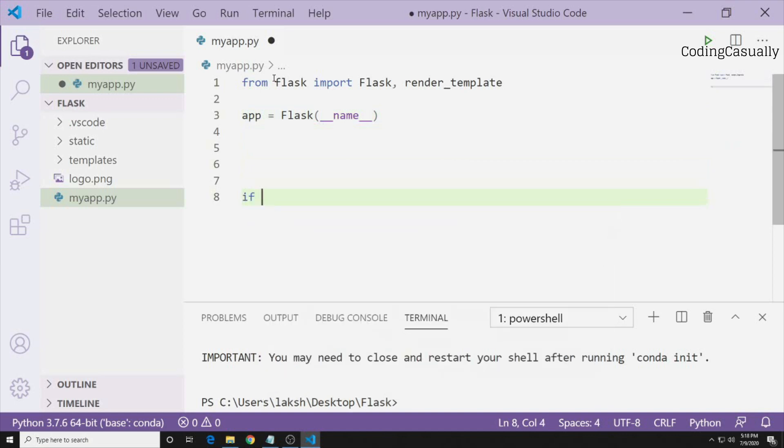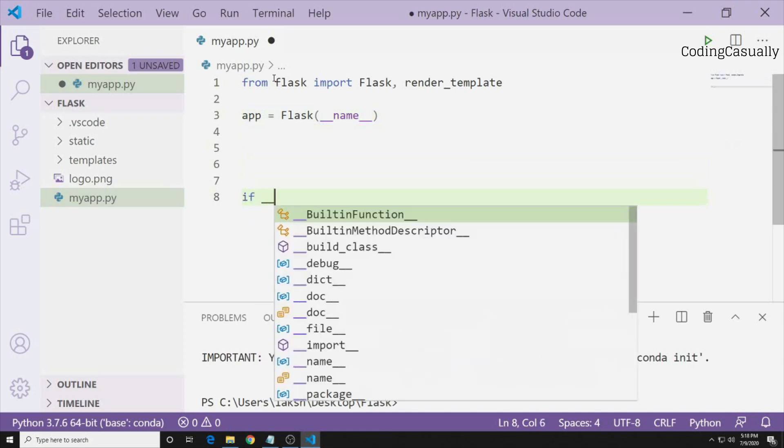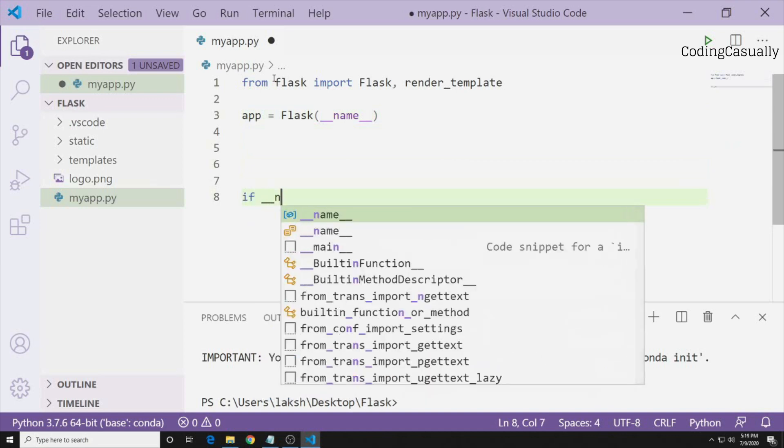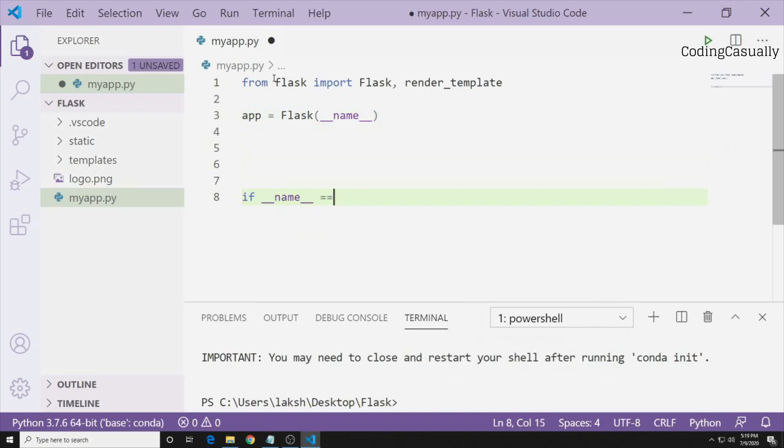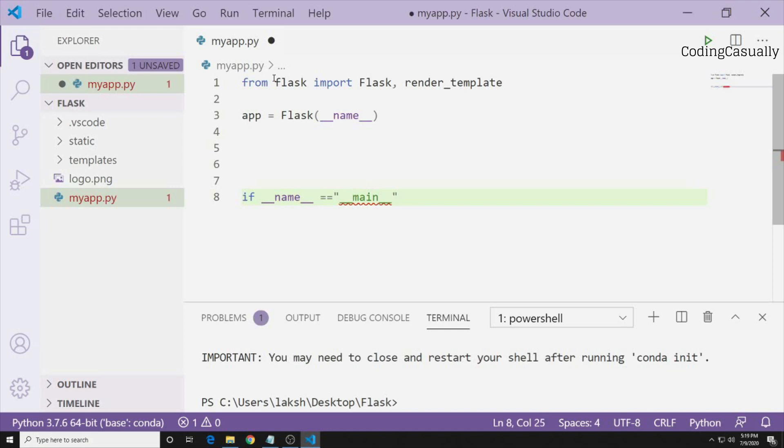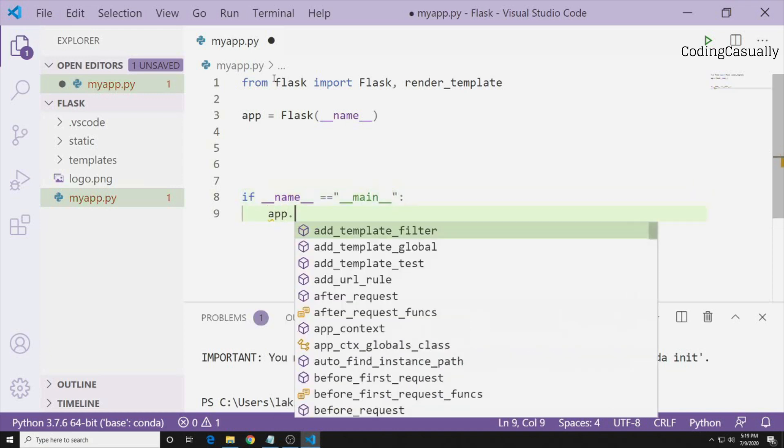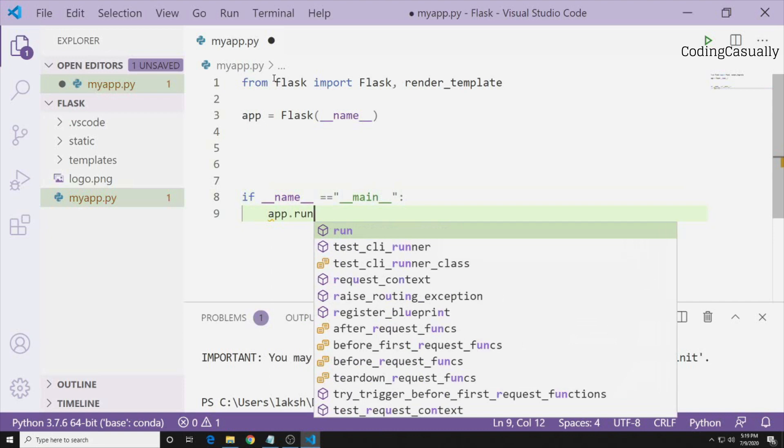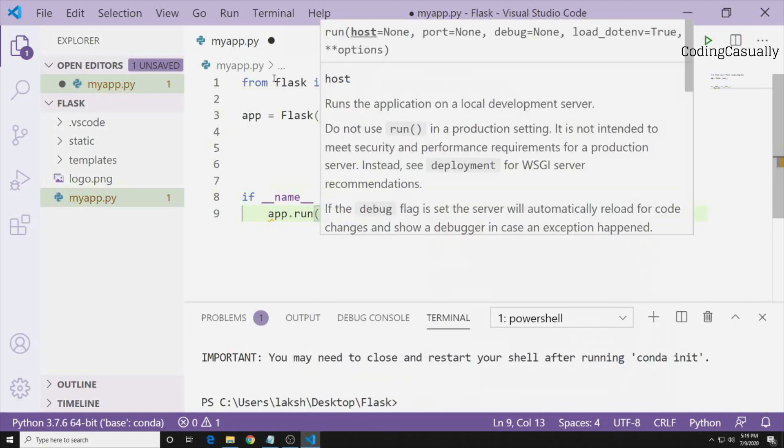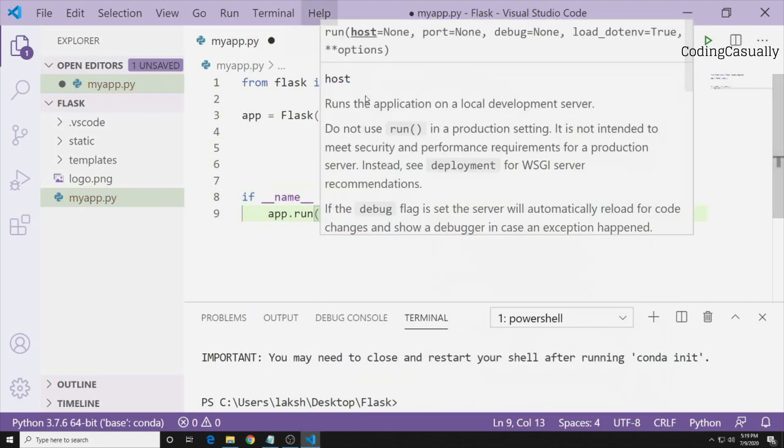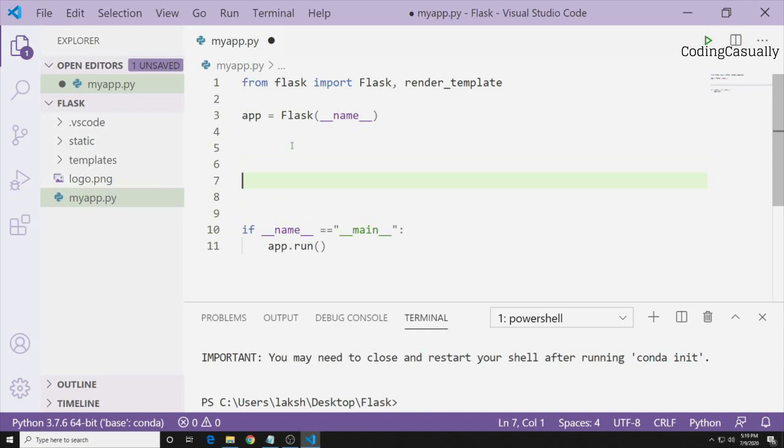Then we will say if we are running it by the name, then this is the main file and then we'll say app.run. Now the application will start. This is the whole Flask syntax in order to start up a website and this is the very beginner stuff of creating or doing web development with Python using Flask.